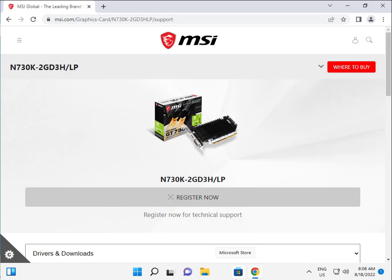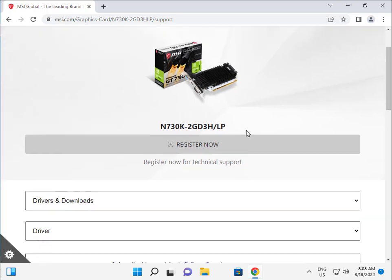Hi guys, welcome to IT Networking. Today I am talking about the MSI NVIDIA N730K — this is actually a very best graphics card.